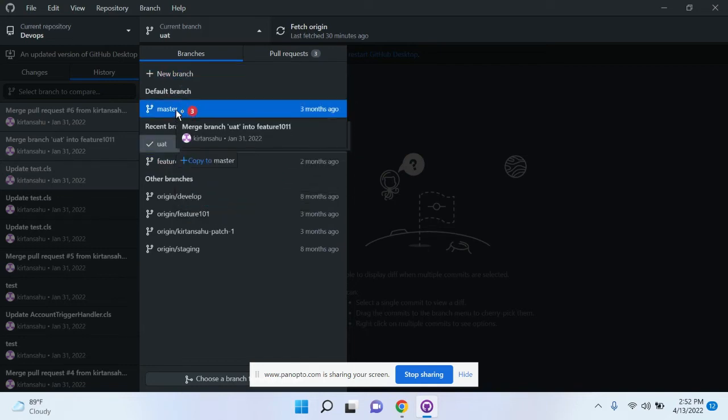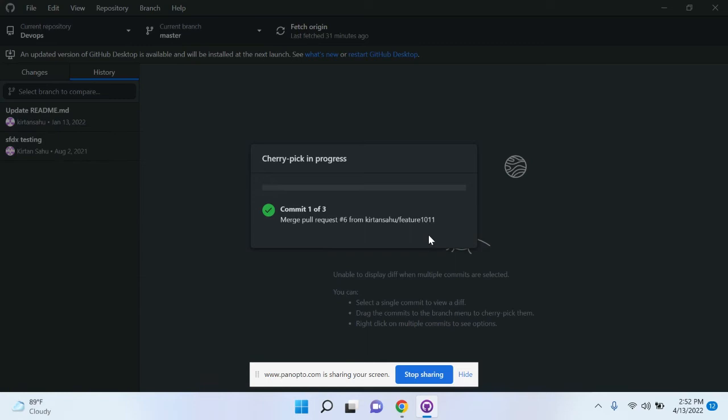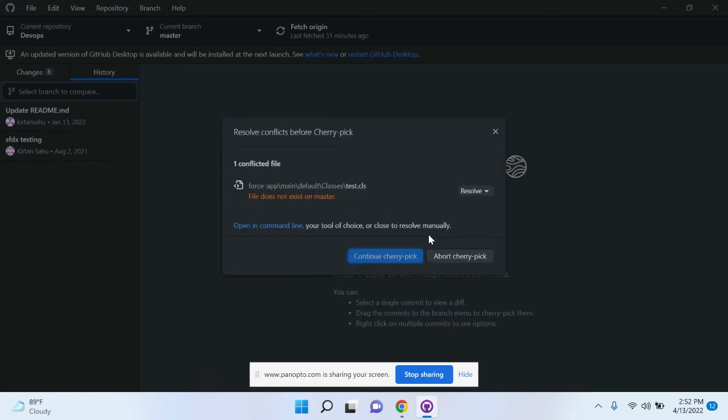Bring your mouse cursor to the master branch, then release it. You will get this type of popup showing that the cherry picking process is in progress. Now you can see one conflict is available, so you have to resolve this conflict.